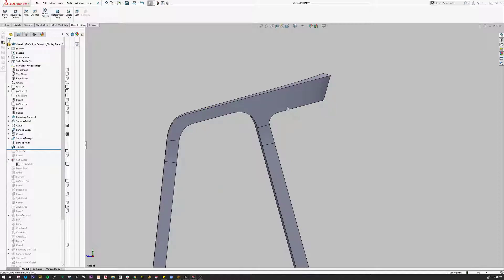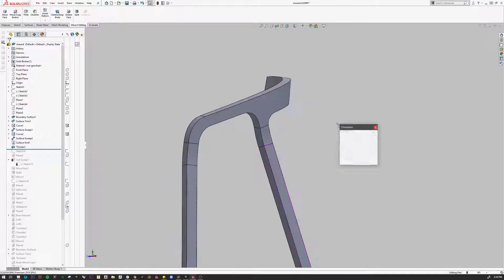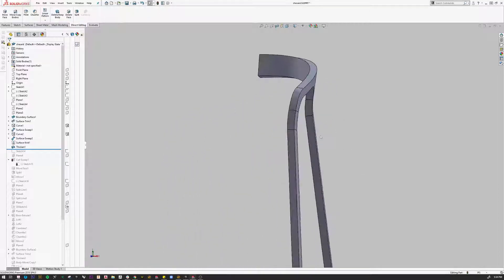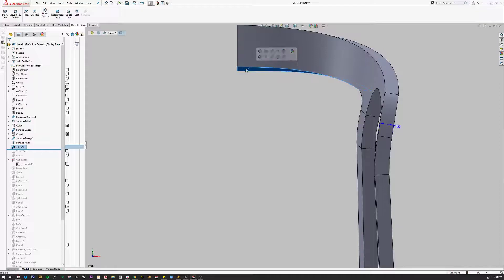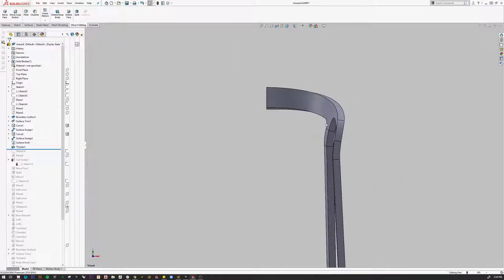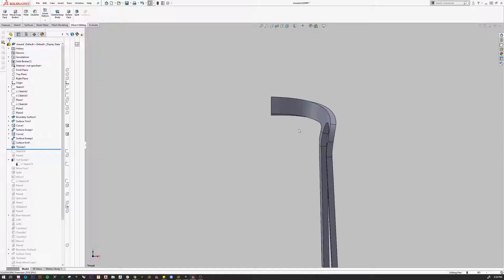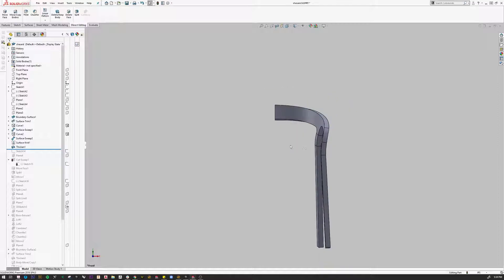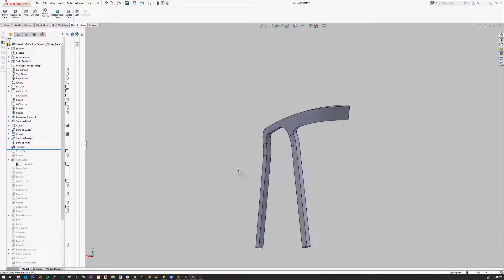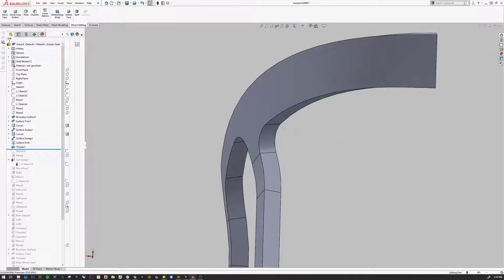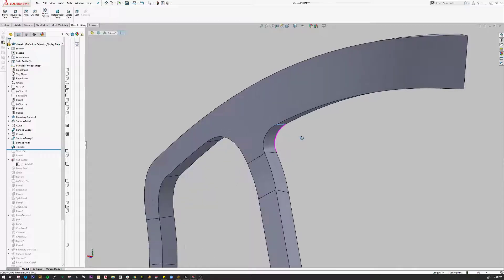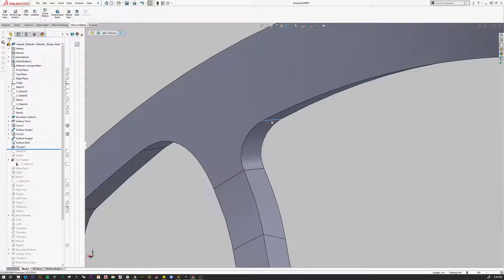The way I'm going to accomplish cutting this extra bit off is with a cut sweep. To do that, I need to create a profile that acts as a cutter. And to do that, I need the profile to line up at the correct place, and that correct place happens to be right here at the end of this transition.